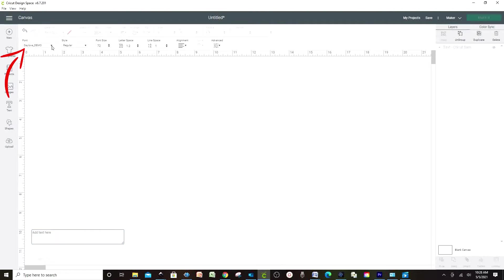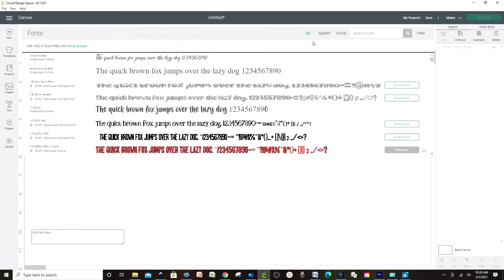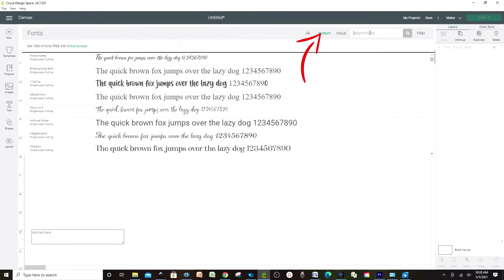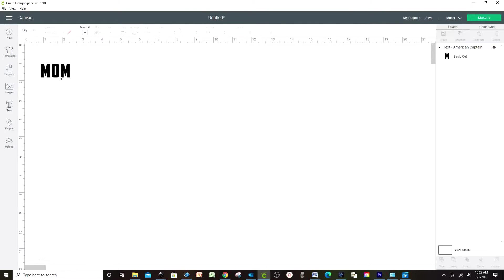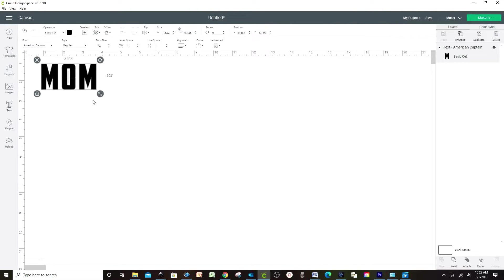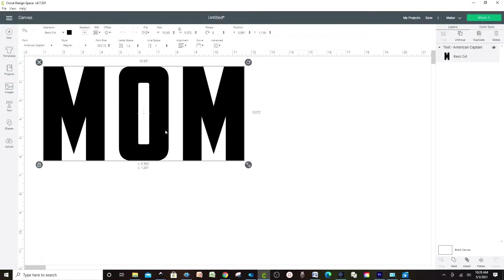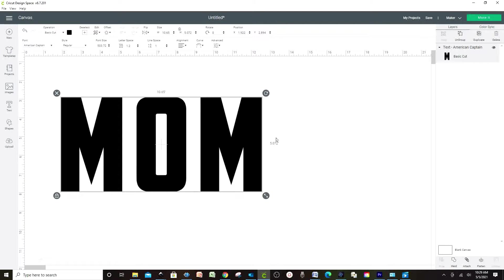Let's start with Text. Click on Fonts and find the font you wish to use for your sublimation design. I'm going to be using three fonts for this specific design. The first one is called American Captain, and with this one I'm going to type the word MOM. Check the video description below to find the links of the fonts and programs I am using for this design.